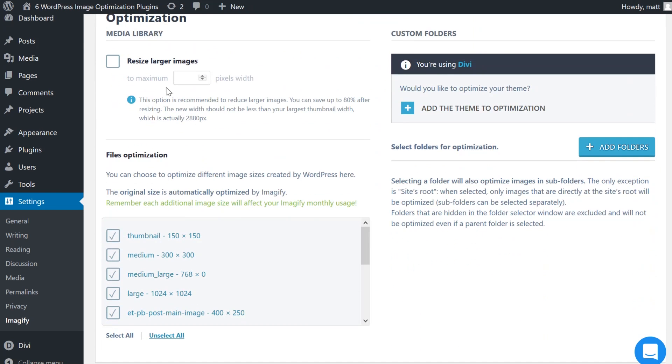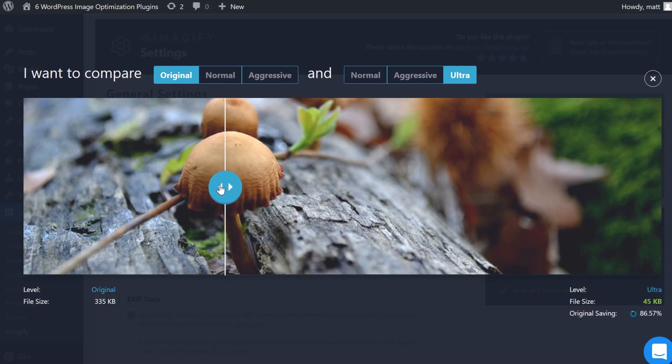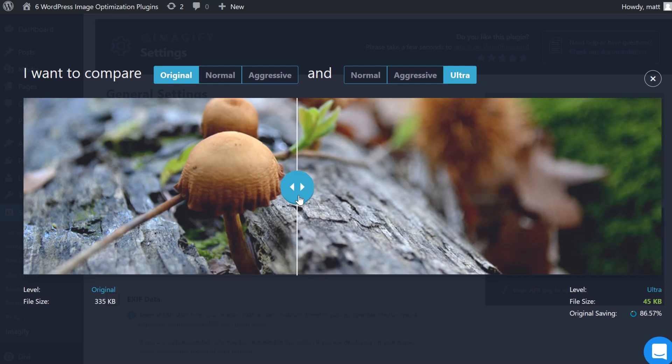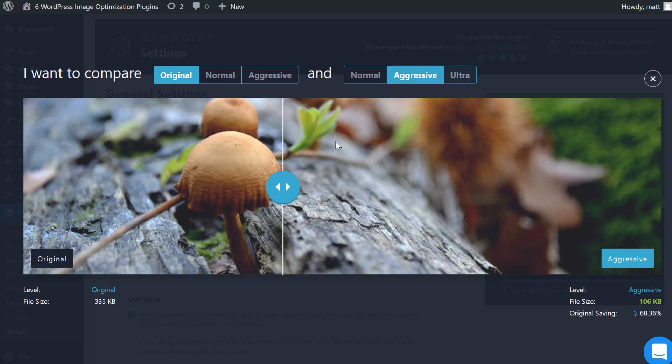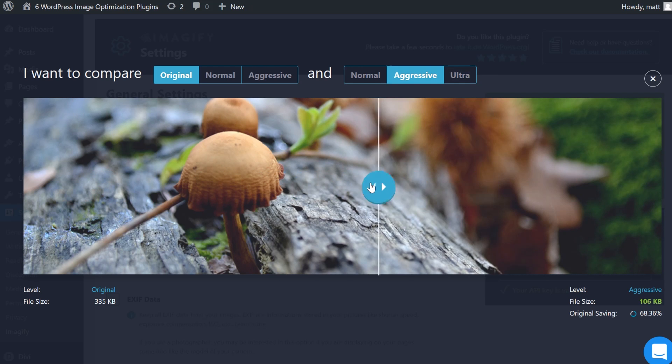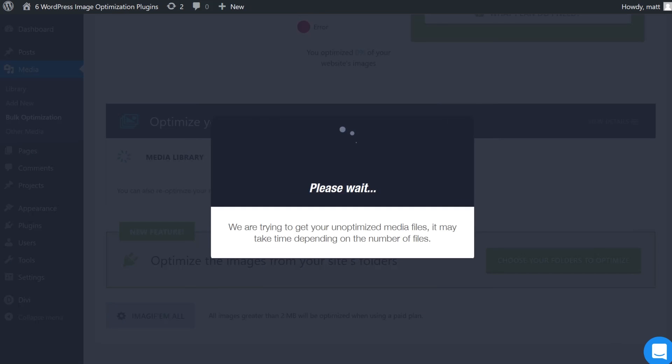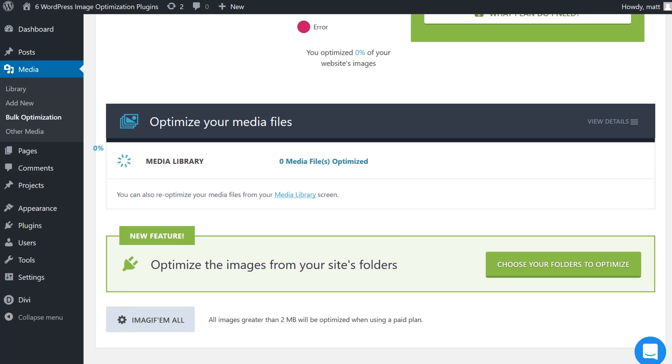You can choose from three different settings for the optimization: Normal, Aggressive, and Ultra. Generally, Aggressive is a good spot where you can keep file size down without a noticeable dip in visual quality. As you move into Ultra Compression, there may be blurring, slight pixelation, color ratio loss, and minor artifacts in the images.